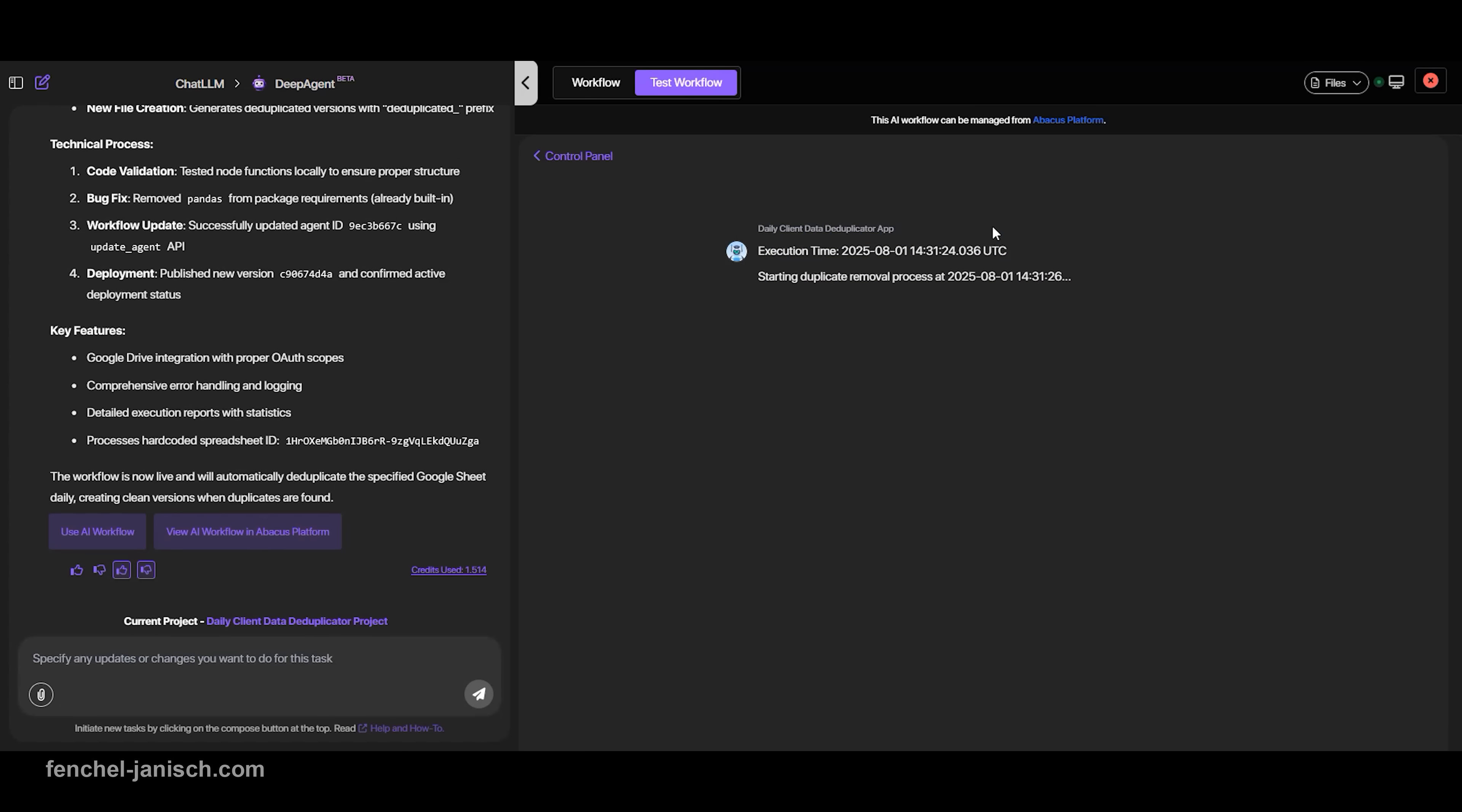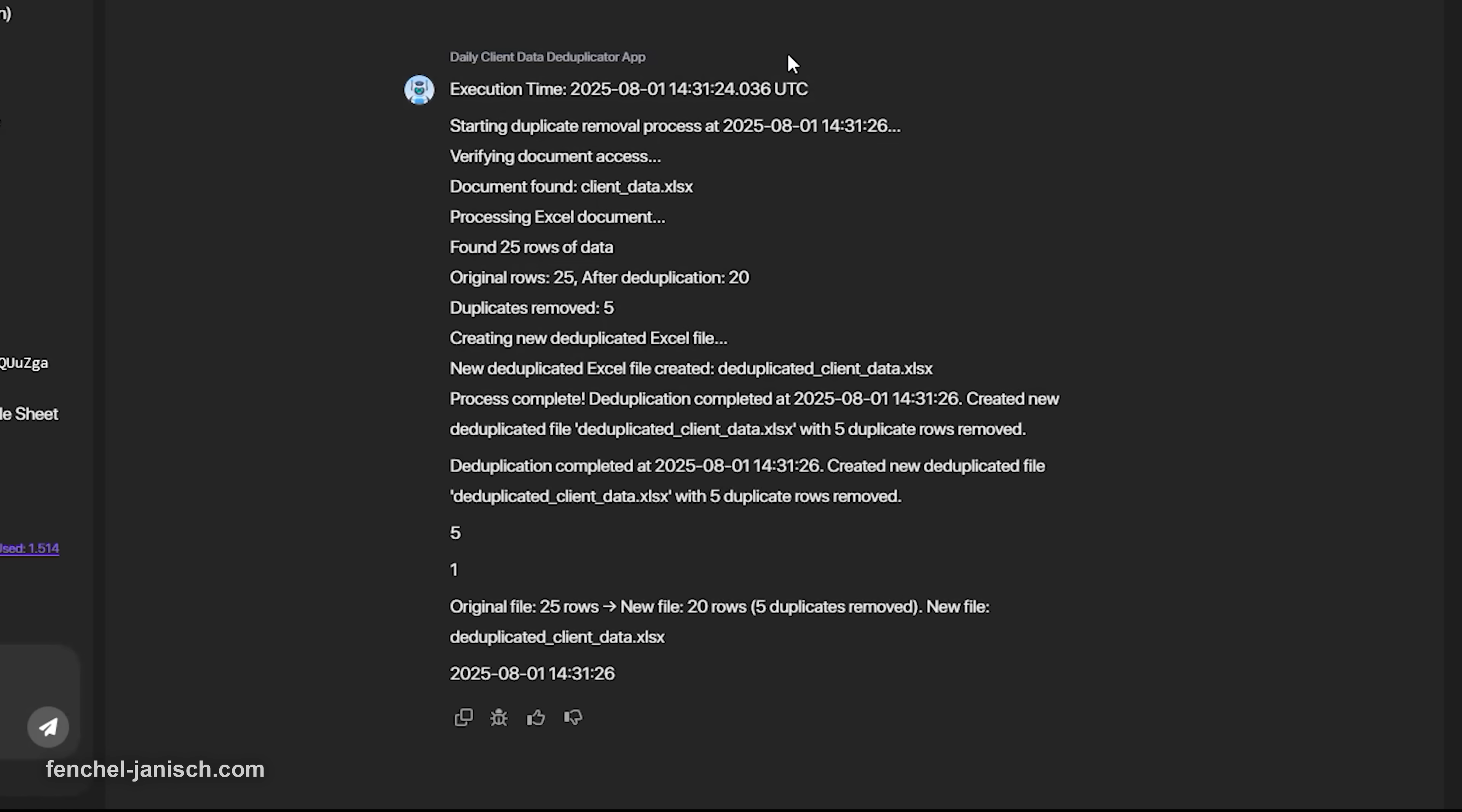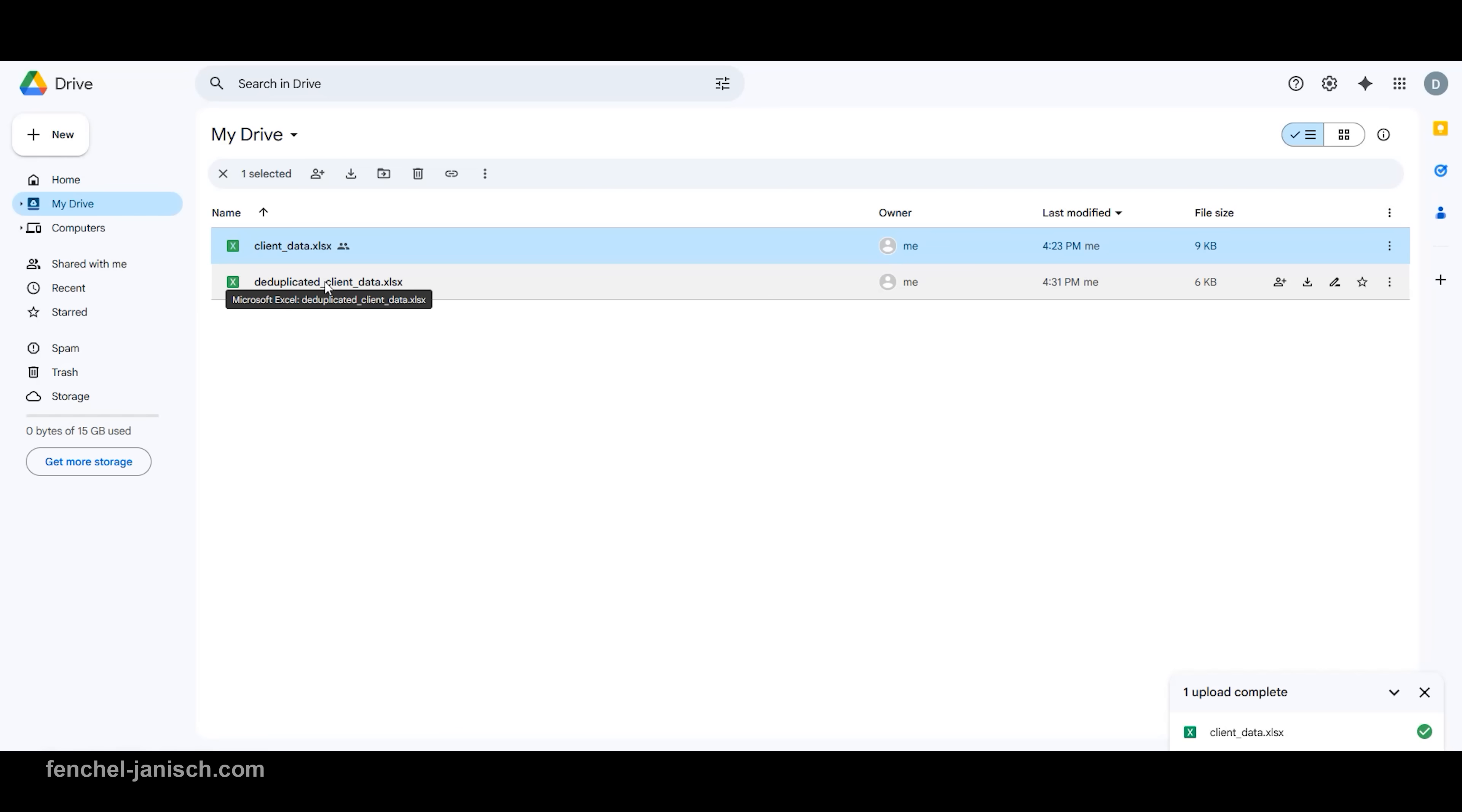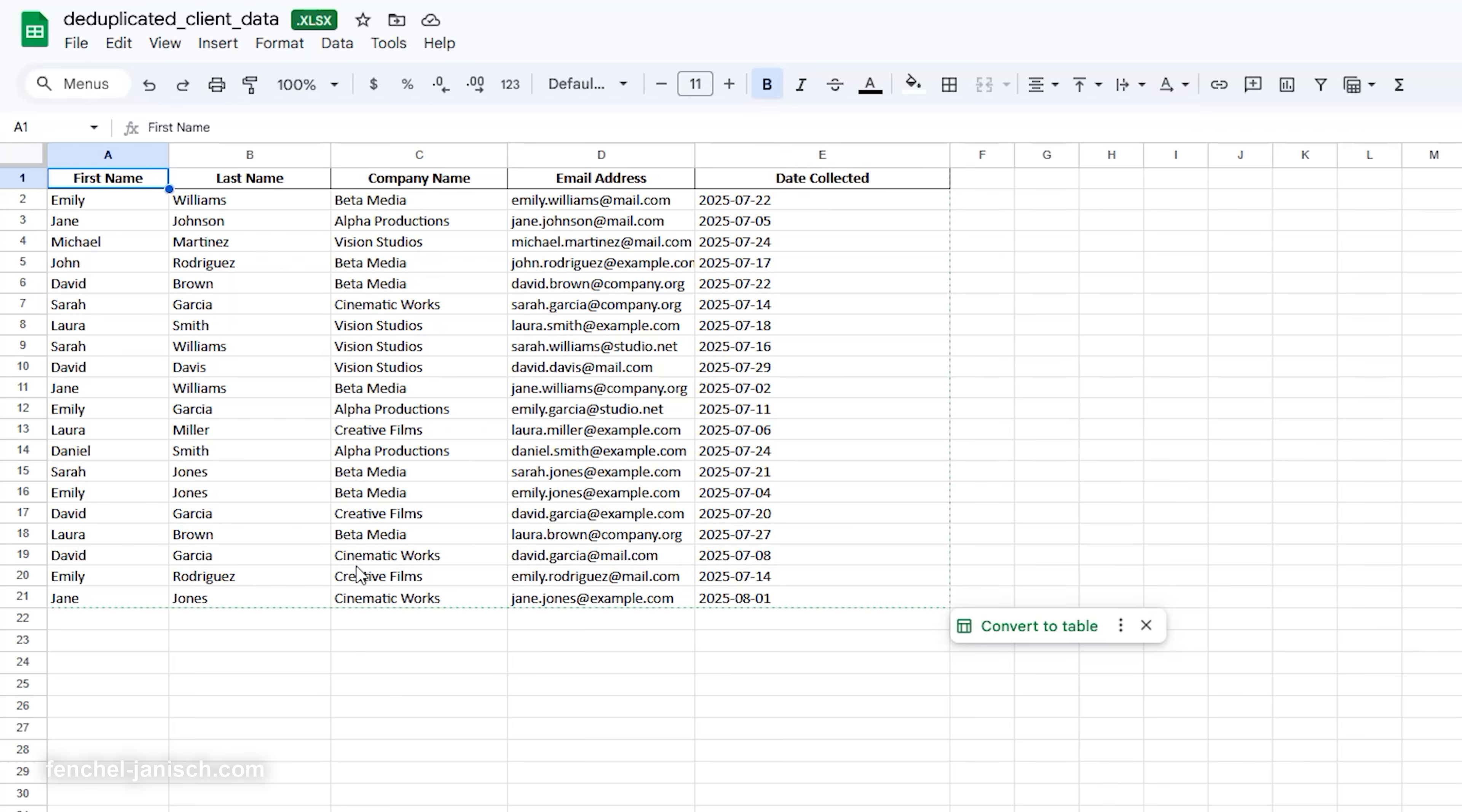Deep Agent solves this by automatically scanning for messages from specific senders, whether it's a repeat customer, new lead, or key partner. It extracts the sender's name, company, and date, then logs it into a Google Sheet. That sheet becomes your live-updating client contact database, ready for you to sort, search, and use for follow-up.